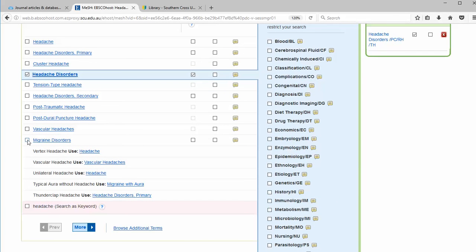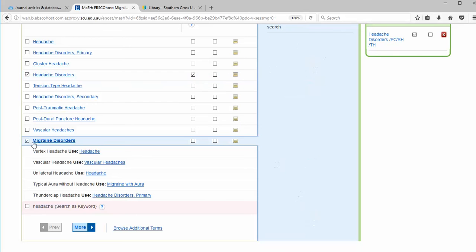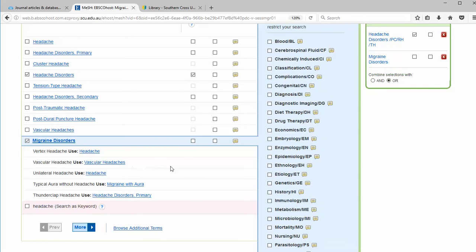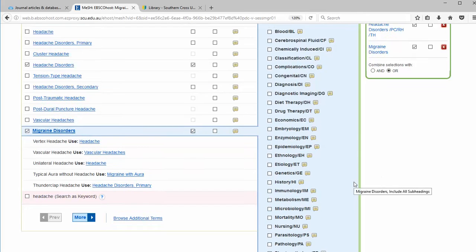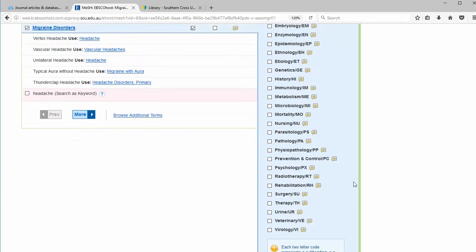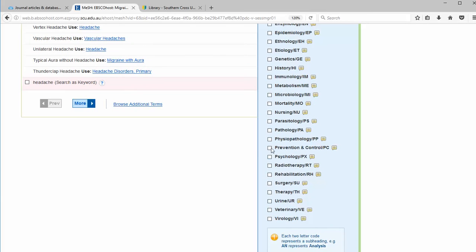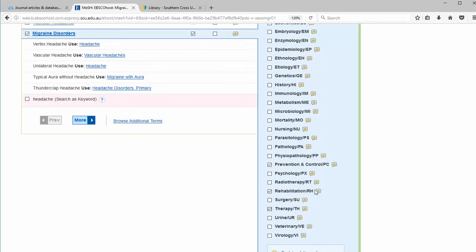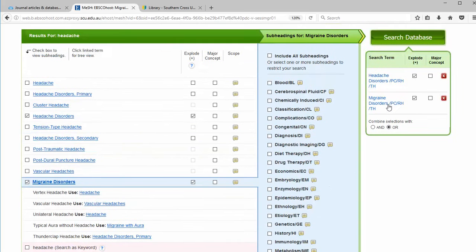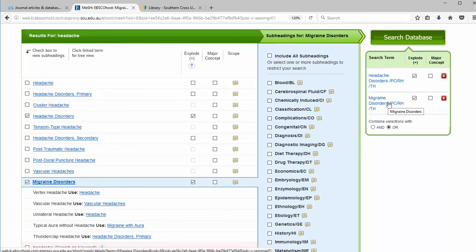At the same time, I can add migraine disorders if I think it's relevant. I'll explode migraine disorders as well. And again, I can choose those headings: prevention and control of migraine, rehab, and therapy. And it also has been added to our search. I'll click on search.